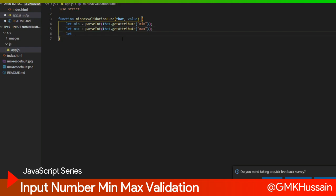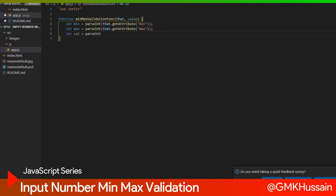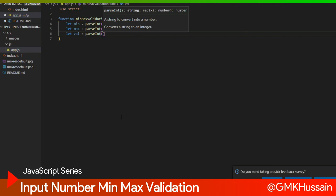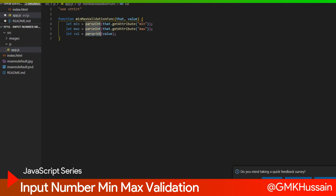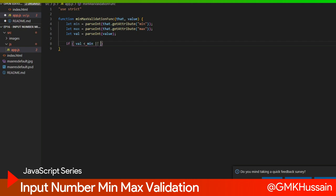Let val equal to parseInt, here I write value, our second parameter which receive our function, and then I will convert into numeric value and assign into val. If val less than min value or is NaN, then return min value.